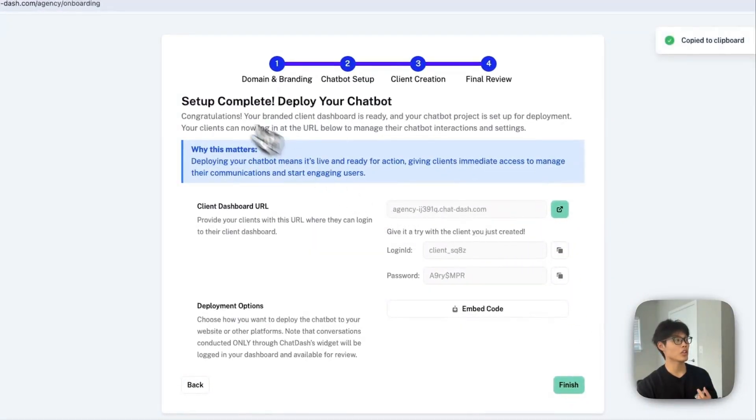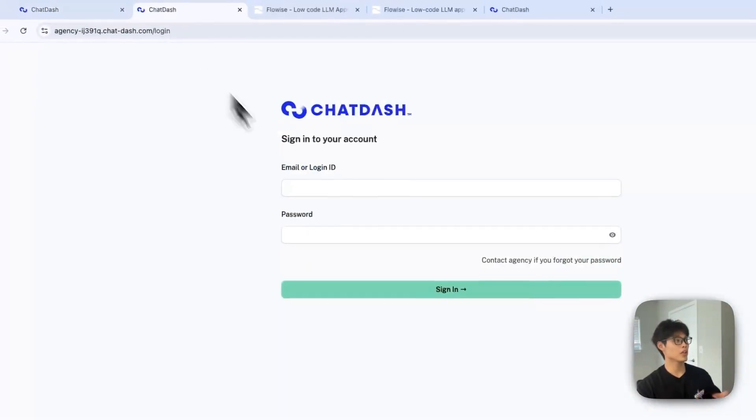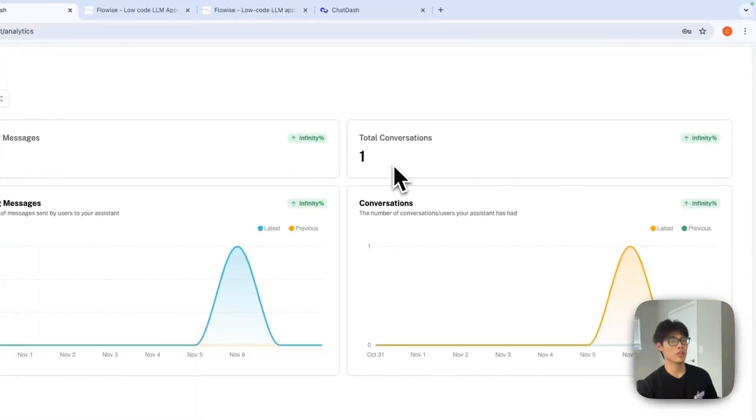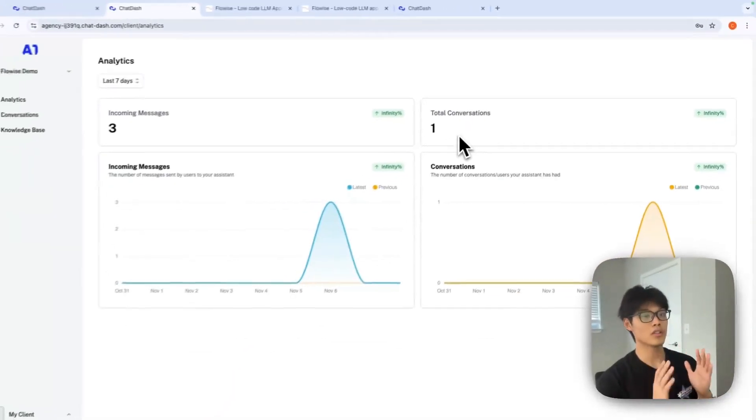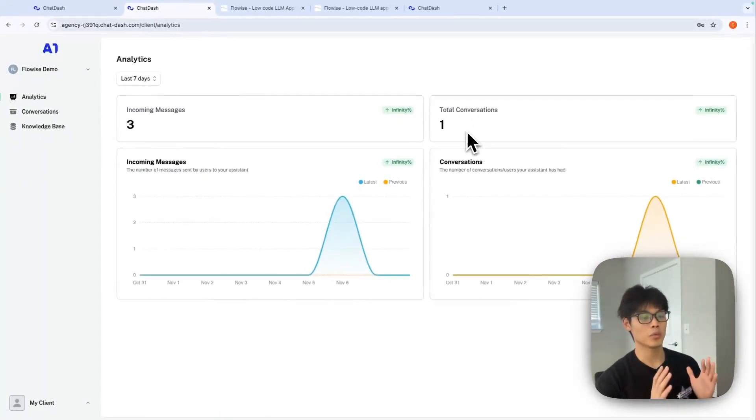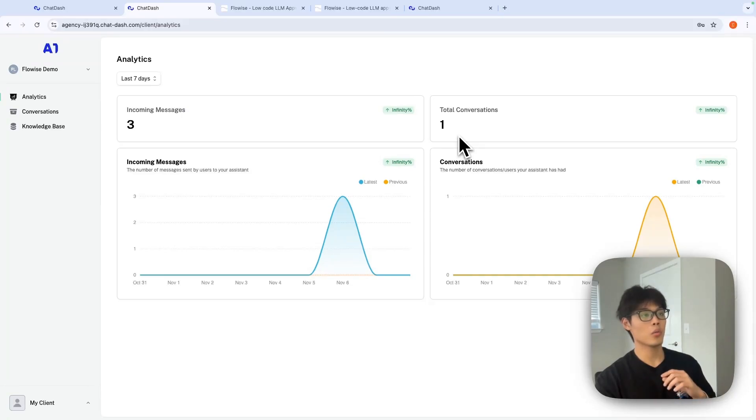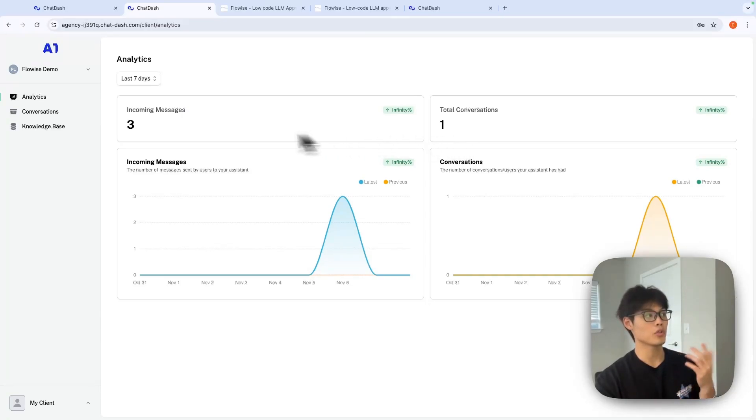I'll just copy and paste the login ID and password and sign in. And boom, this is the exact dashboard that your clients will see. I had one conversation with chatbots with three incoming messages.